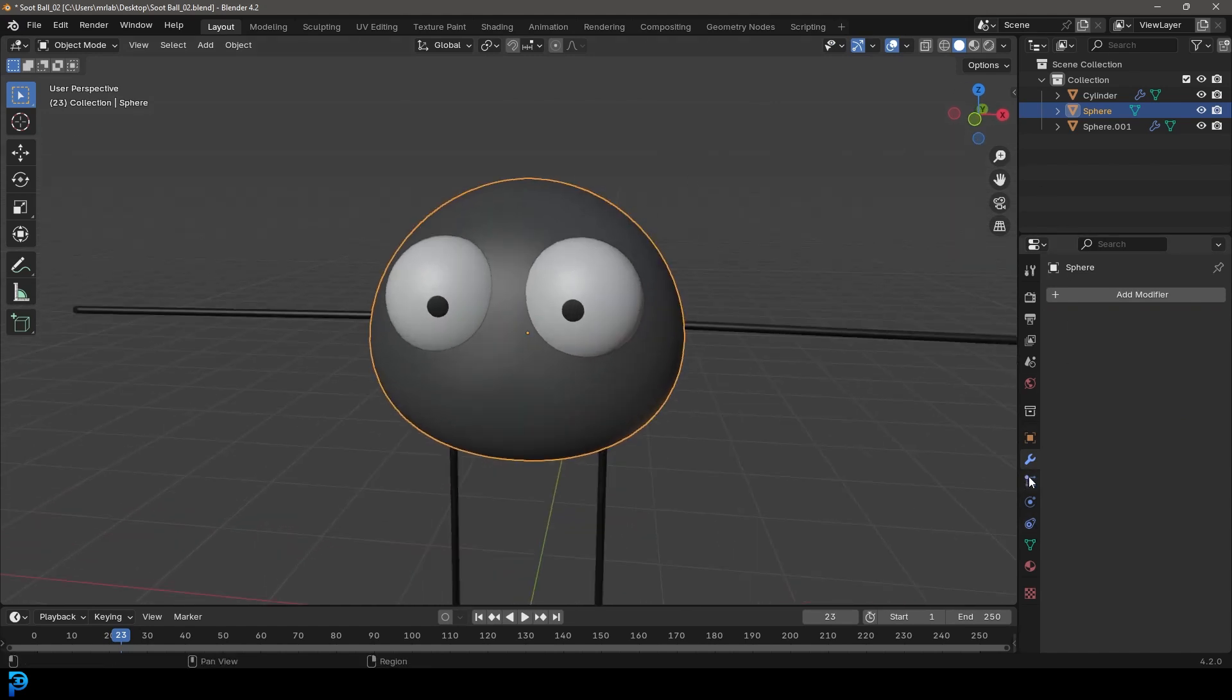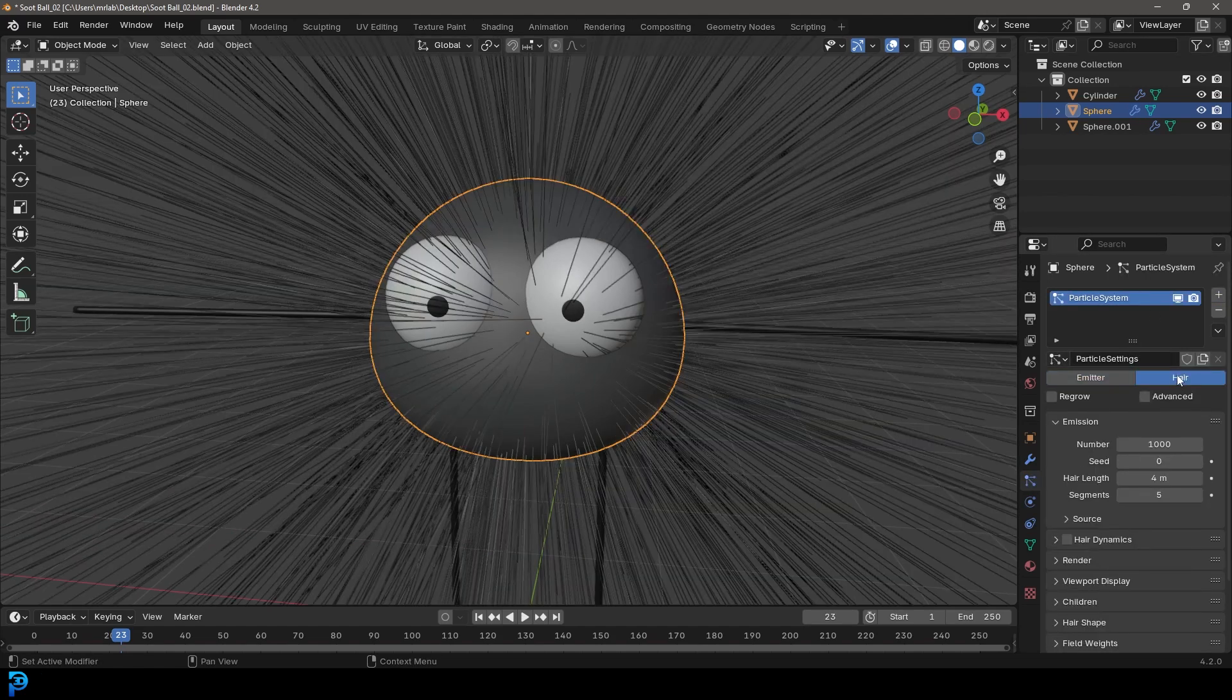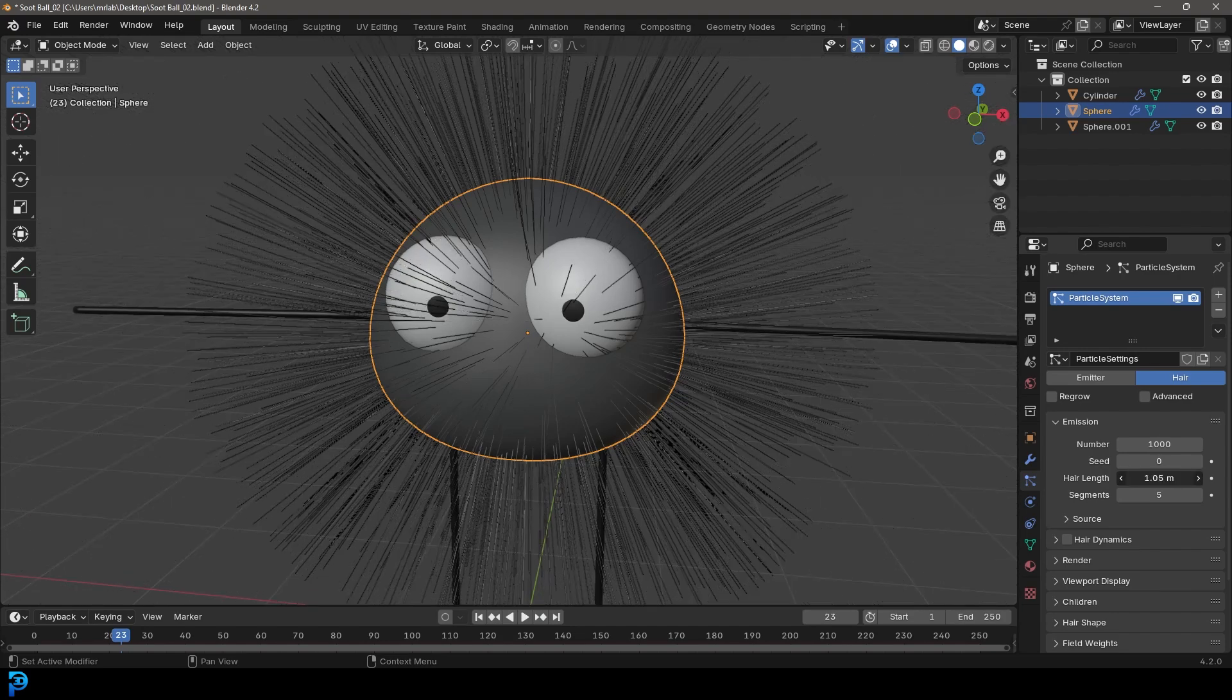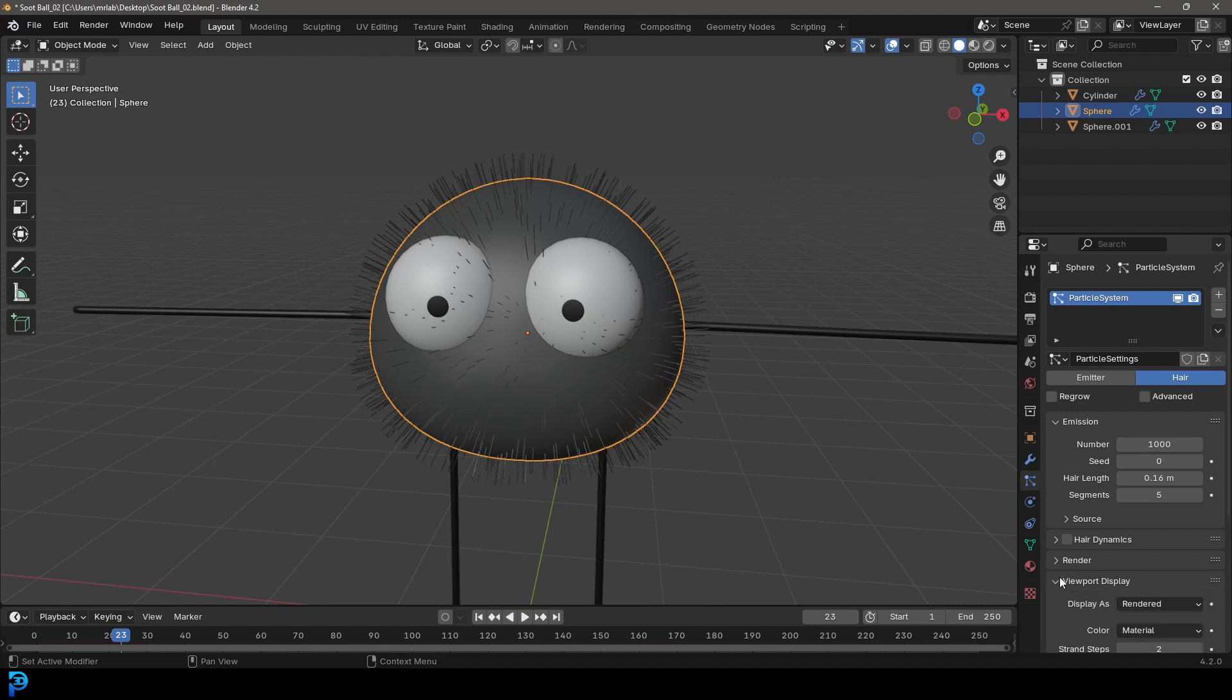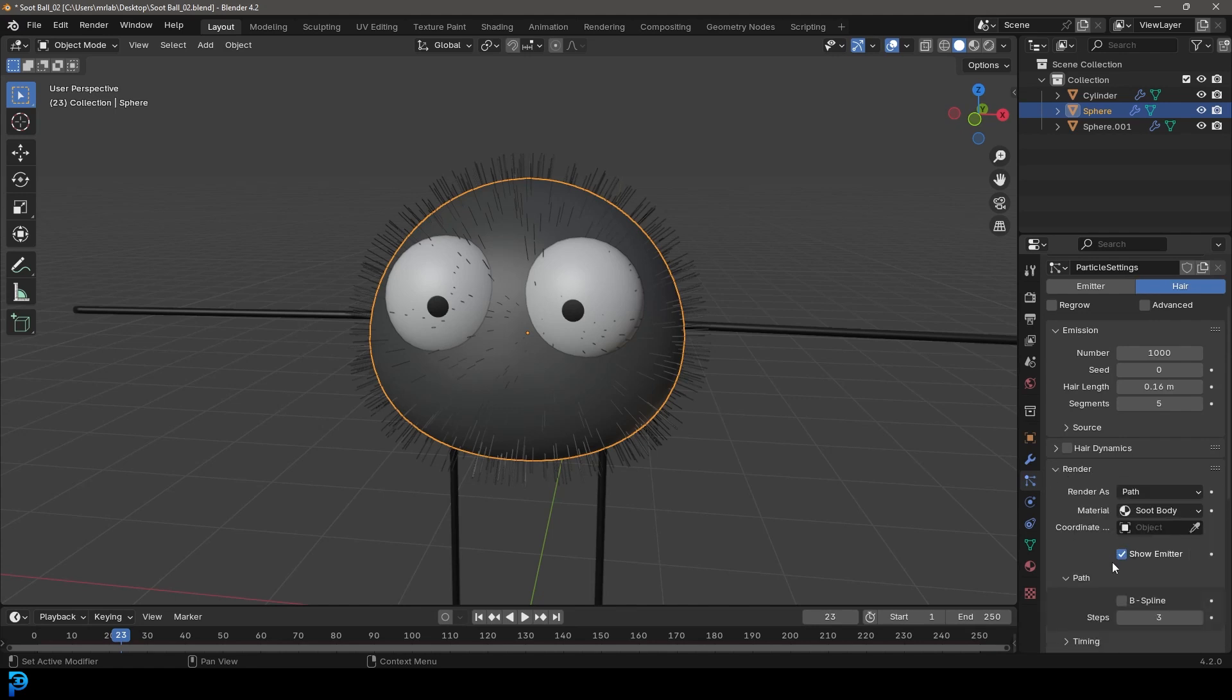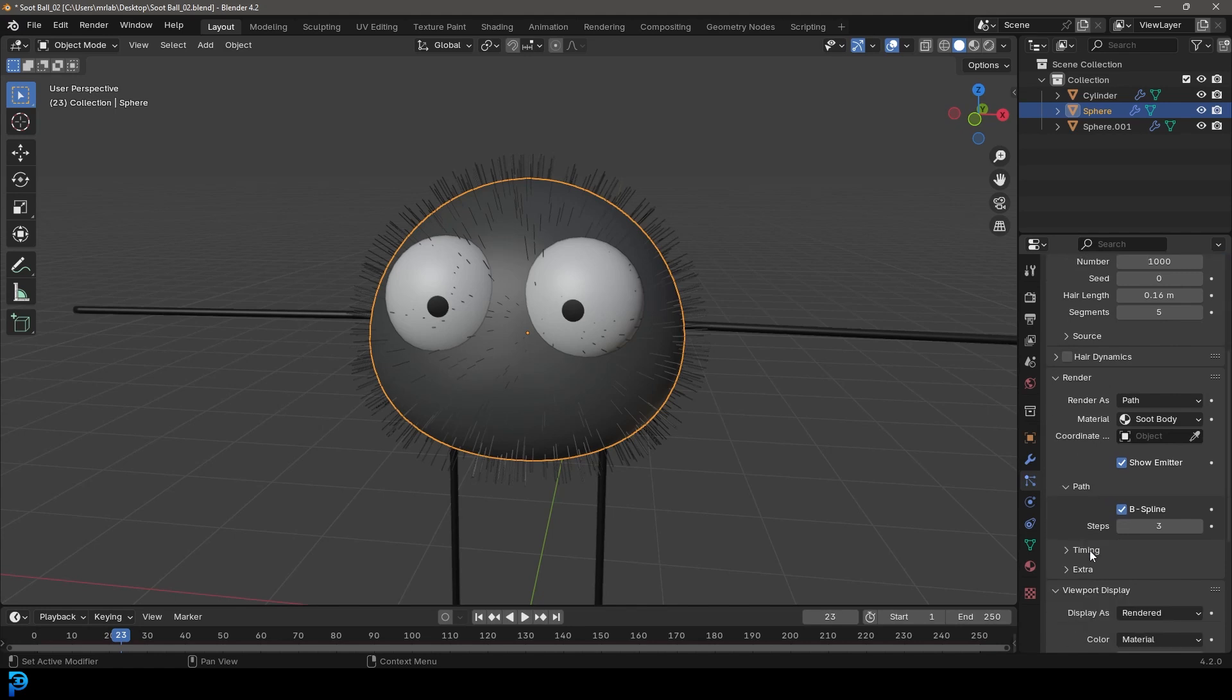So we're also going to go over to our particle settings. We're going to go plus to create a new system. And we're going to make it hair. And then you're going to come here to the hair length. And this one, we're going to drag down. We want kind of shorter hair. And then just come down to your viewport display. Make the strand steps three. Under the render, come down and enable B-spline.